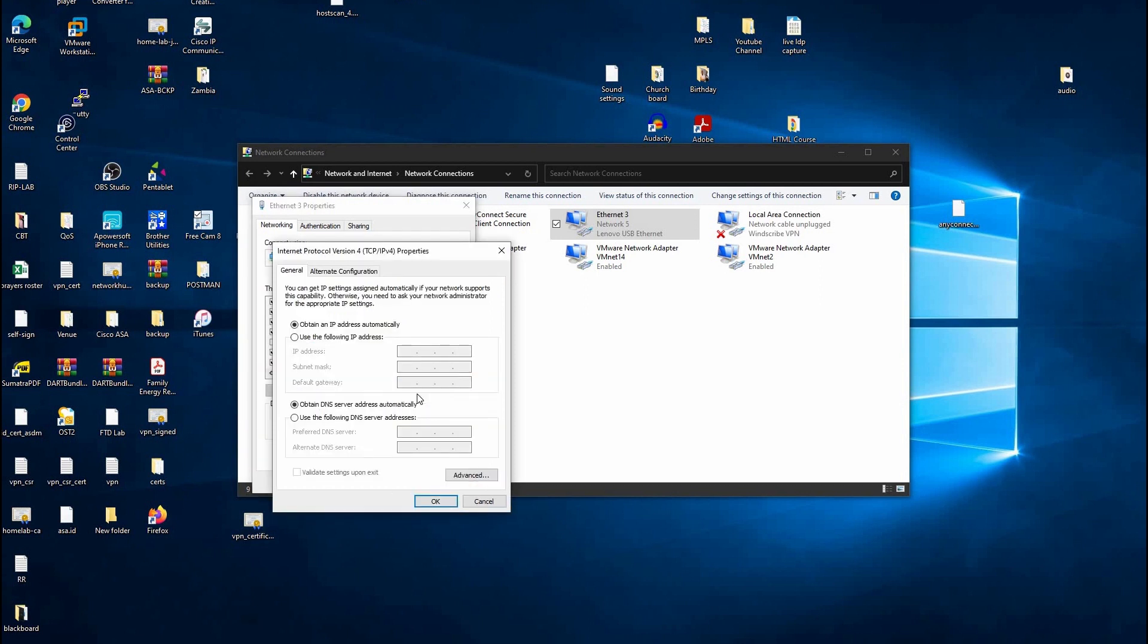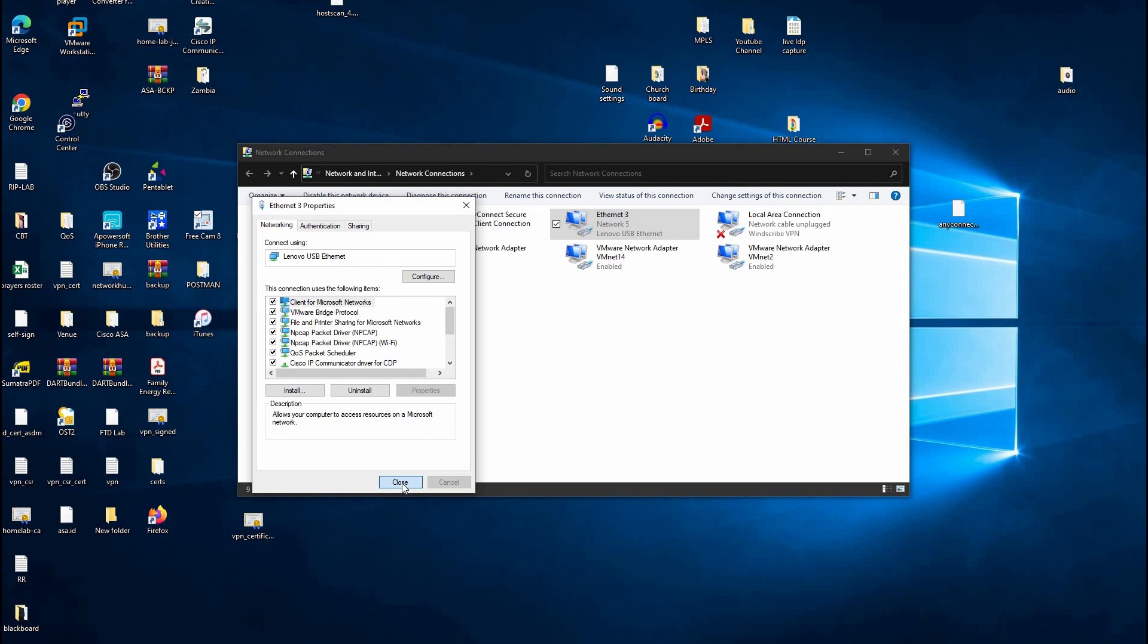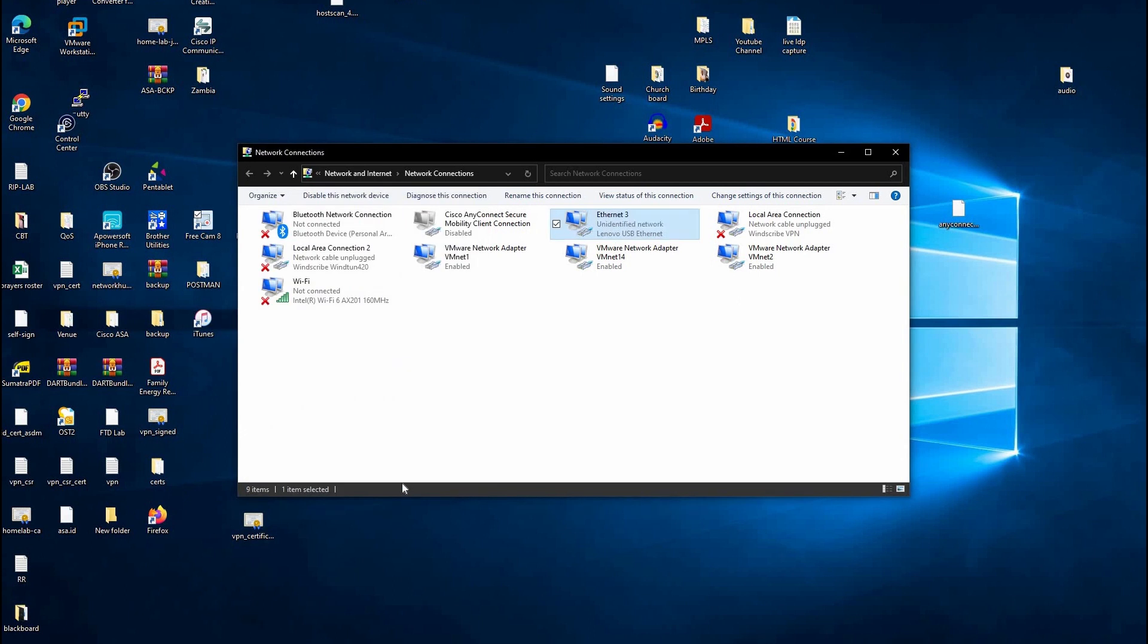By default, it is set to get an address from the DHCP server, but in this case we're going to manually configure an IP address. Click on Use the following IP address, and our IP address is 192.168.0.33, and we're going to be using a subnet mask of /24. In our case, we don't need a default gateway. I'm going to click OK and then Close.